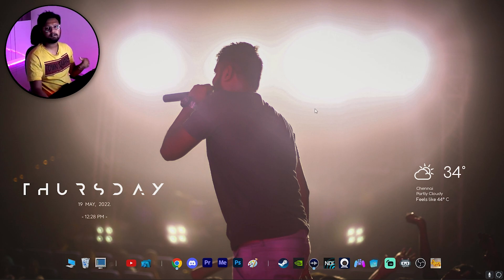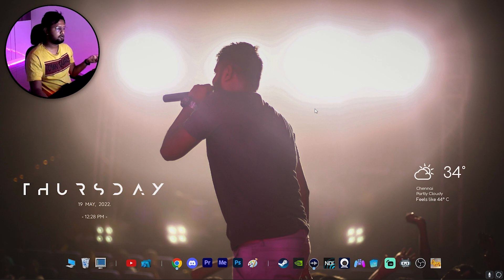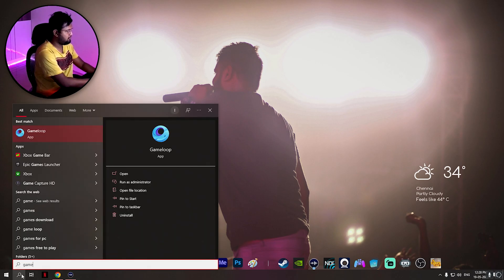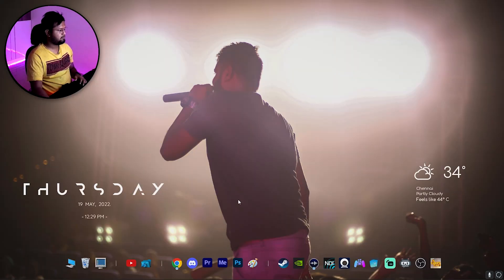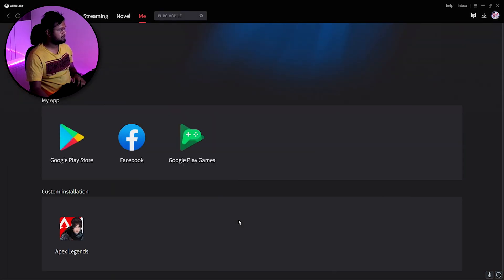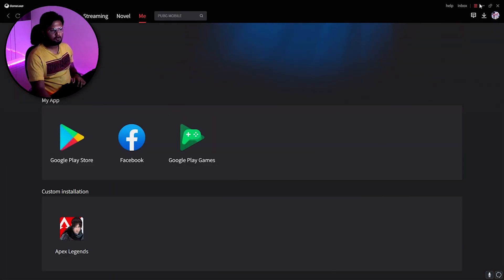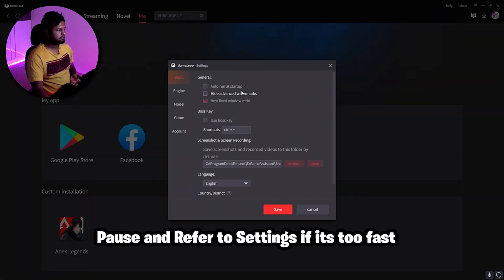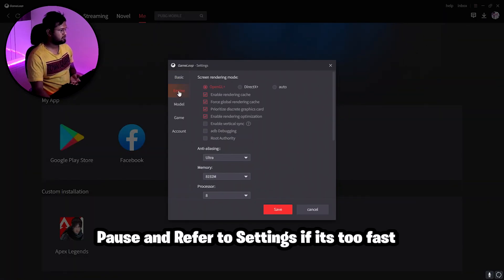I'll tell you it's a very simple, common step which you might have already seen on the internet. I'll tell you that step and also what might cause troubles. First, let me open GameLoop. GameLoop has to be opened as admin, so make sure your settings are fine — I'll also show my settings.